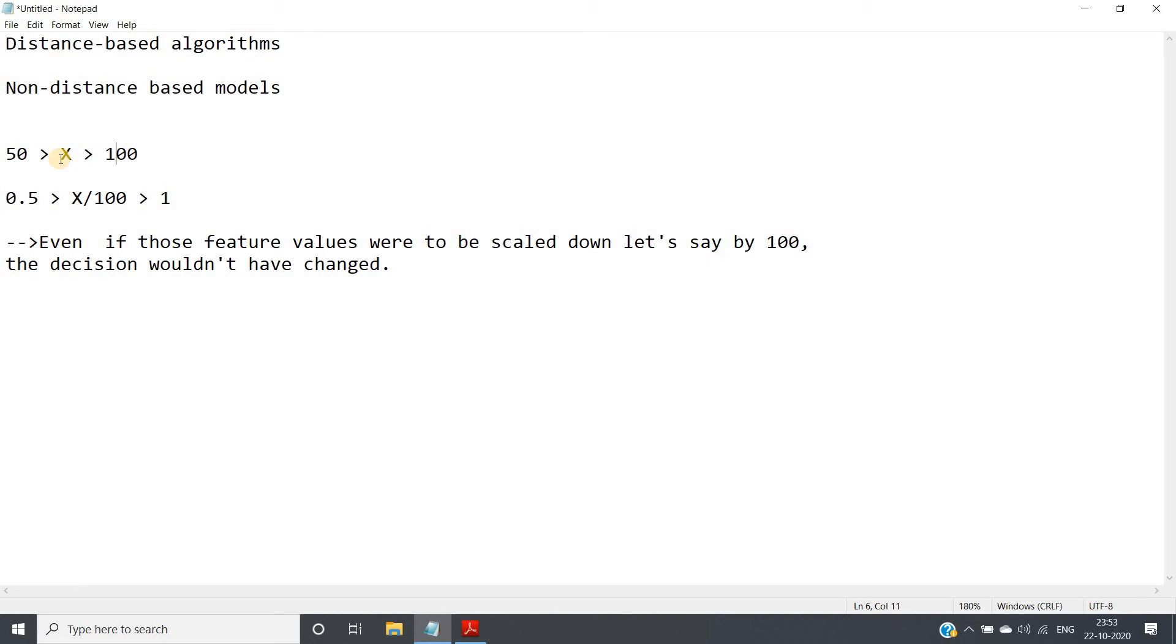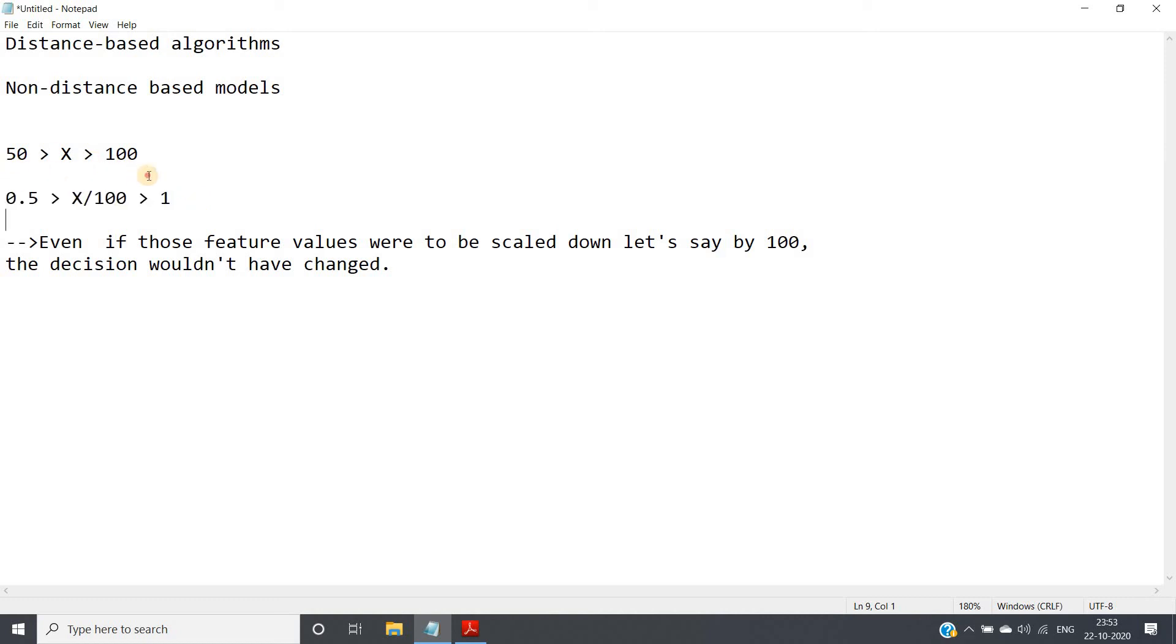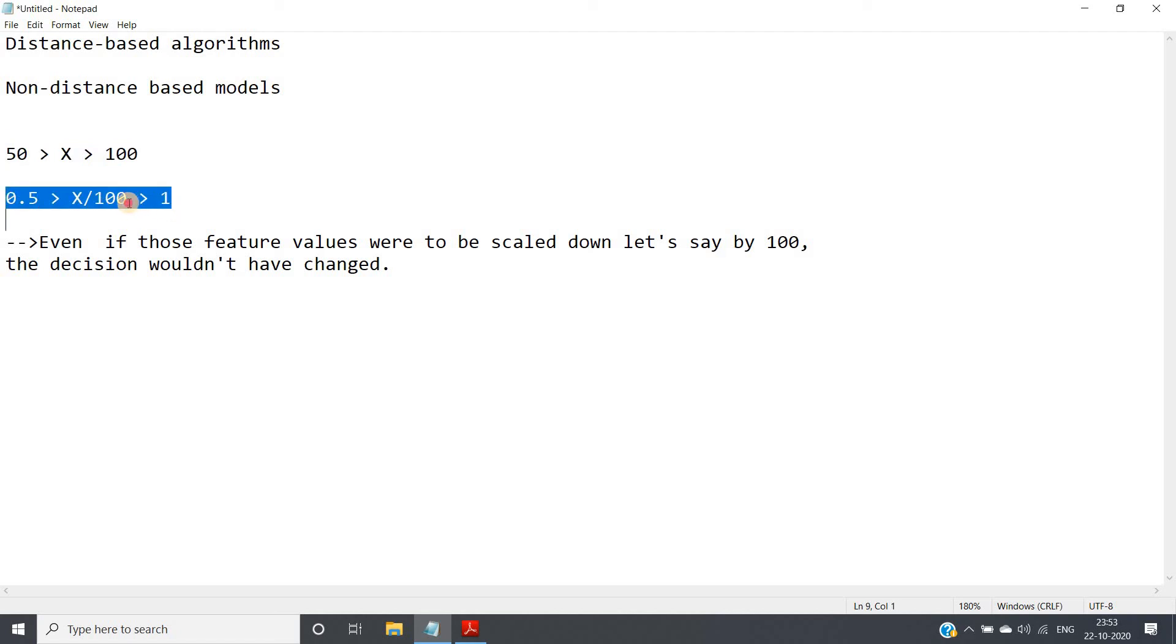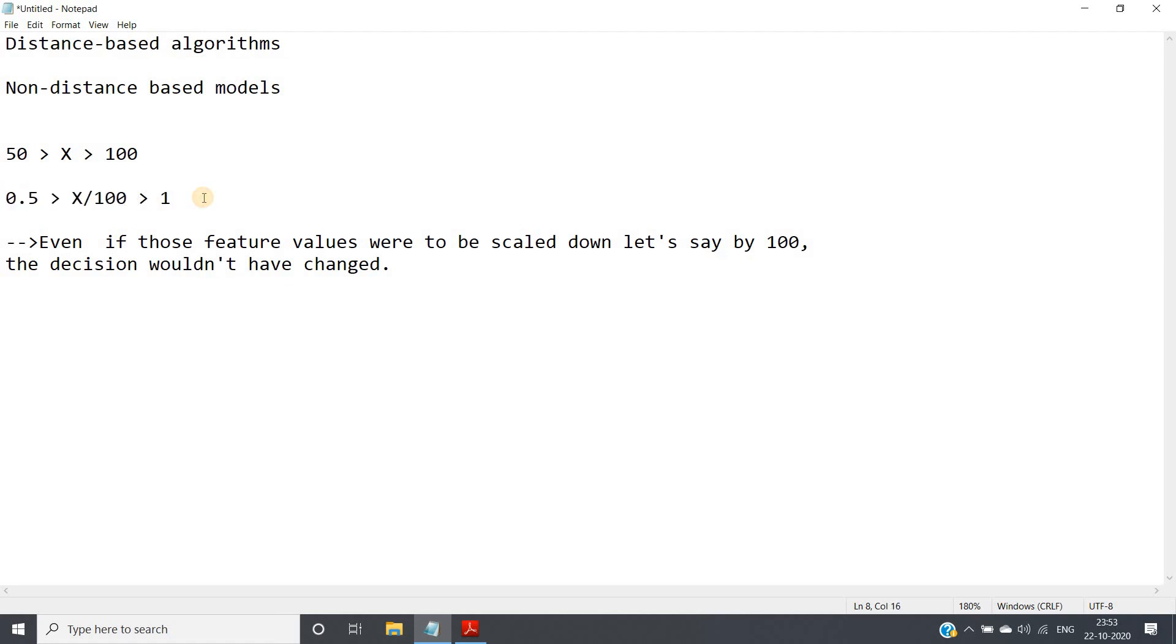Now suppose you are applying feature scaling, then also the decision is not changing. See, suppose you are scaling down by 100, then the decision, new rule for taking decision will be this: 0.5 < x/100 < 1. So see, same decision only we are taking while scaling down also. So I hope you can understand the decision is basically not varying with scaling.